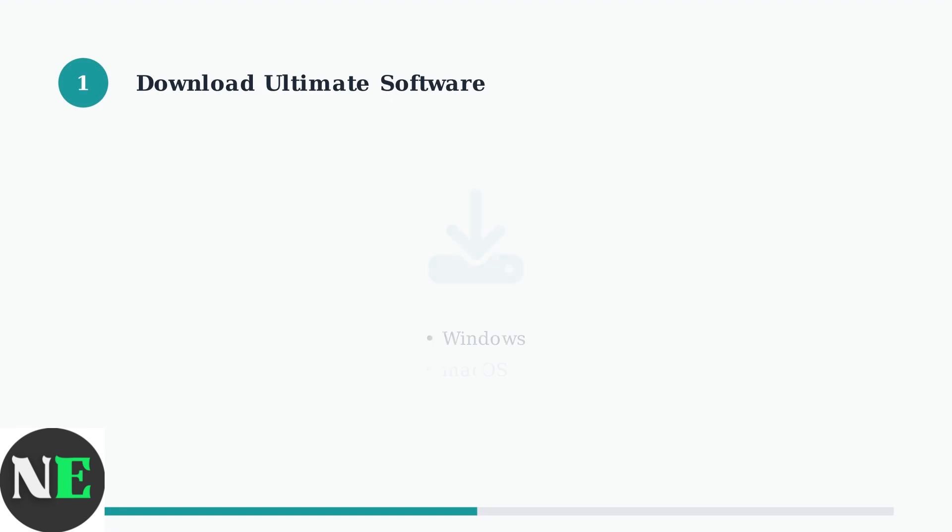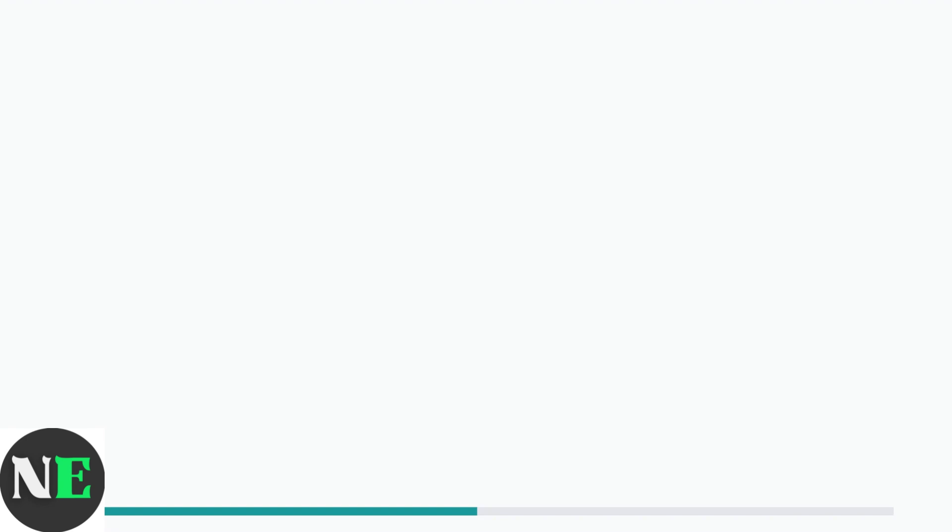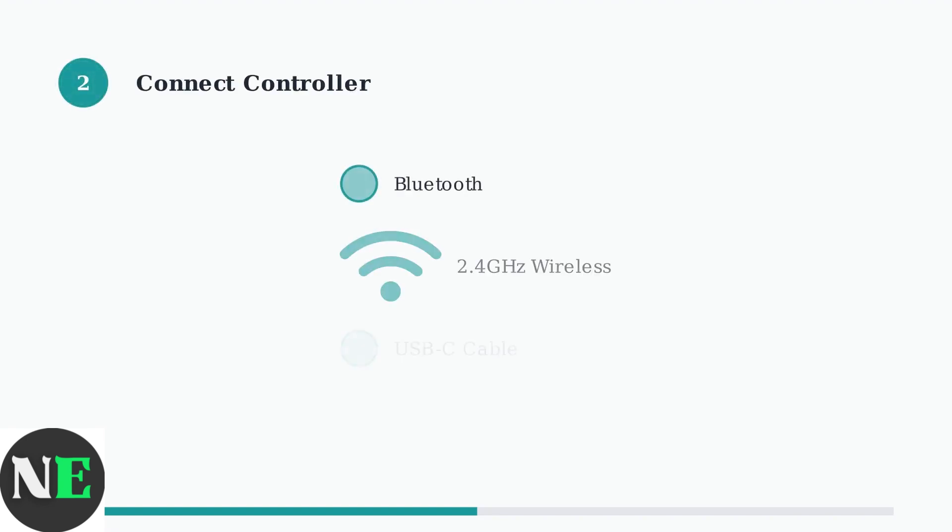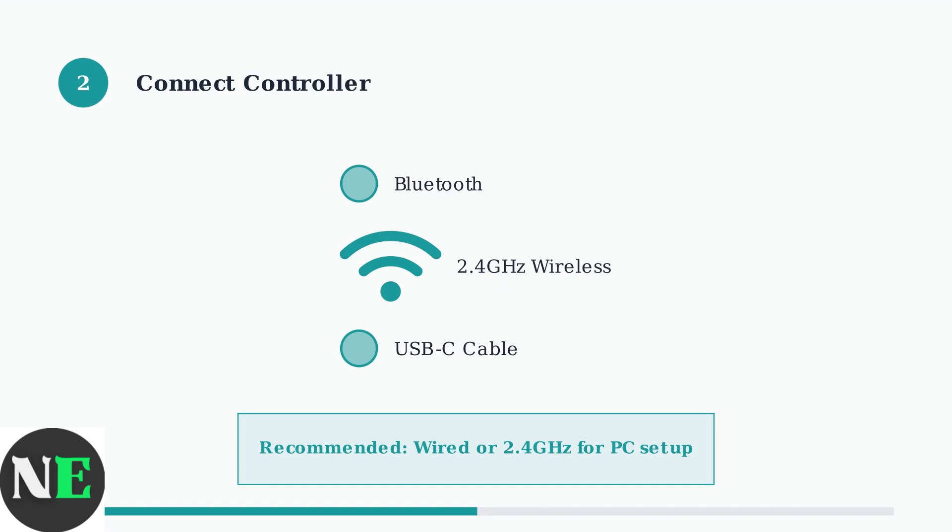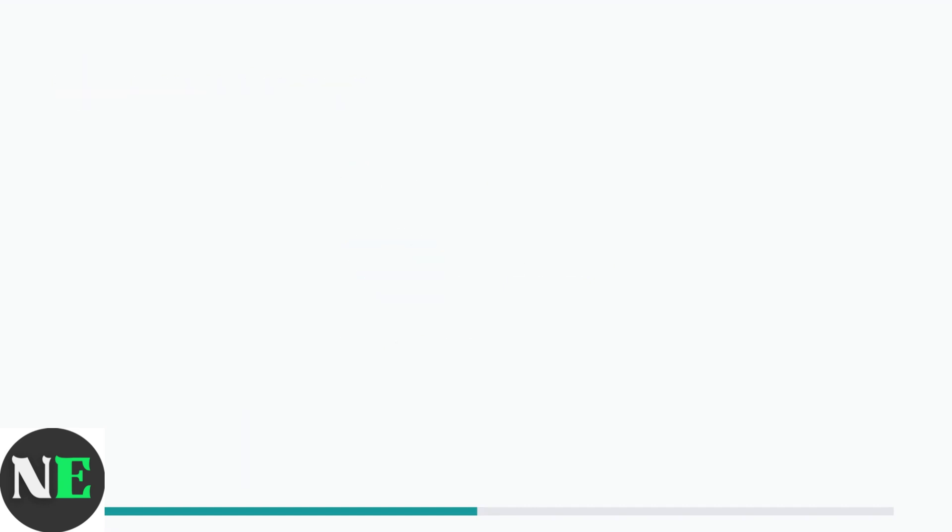First, download and install the 8BitDo Ultimate software for your operating system from the 8BitDo support website. Connect your 8BitDo Pro 2 to your device using one of three methods: Bluetooth, 2.4GHz wireless, or USB-C cable. For PC configuration, wired or 2.4GHz wireless connections are recommended.